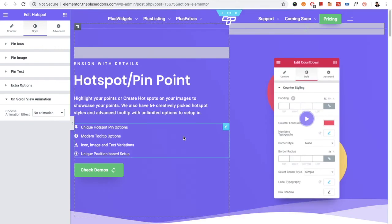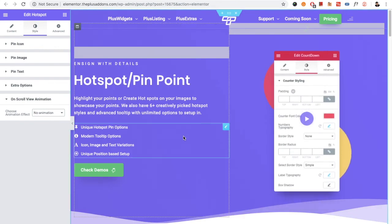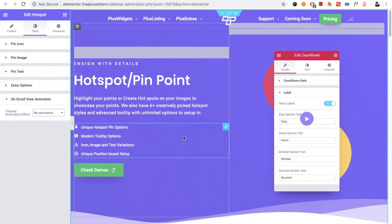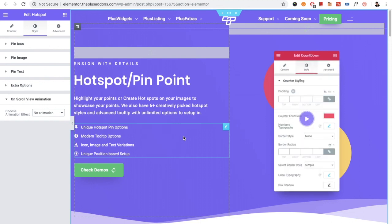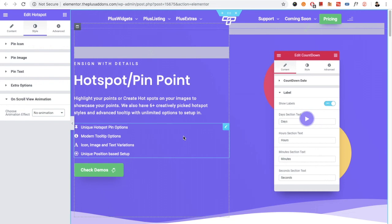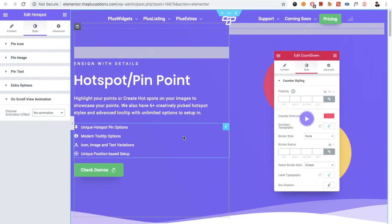Hope you have enjoyed this video tutorial on the Hotspot Pinpoint widget. If you have any questions, write to us in the comment box below. Subscribe to our channel for more videos like this, and check all the links in the description below. Thanks for watching and keep crafting amazing websites — see you in the next video.